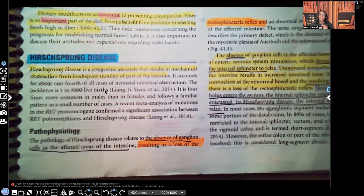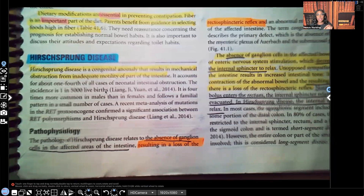Hi guys, it's me Professor D, and welcome back to my YouTube channel. On this video, I'm going to be covering pediatrics, and to be more specific, I'll be covering Hirschsprung's disease.